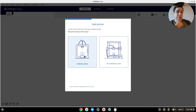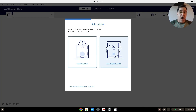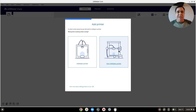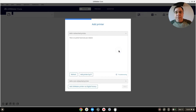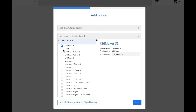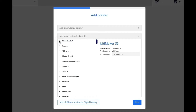Now if you have an Ultimaker brand printer, there it is right there. But I have a non-Ultimaker printer, so I'm going to show you how to do it in case you have an Anycubic Kobra, an Ender 3, or an Elegoo Neptune. I'm going to close the Ultimaker ones.